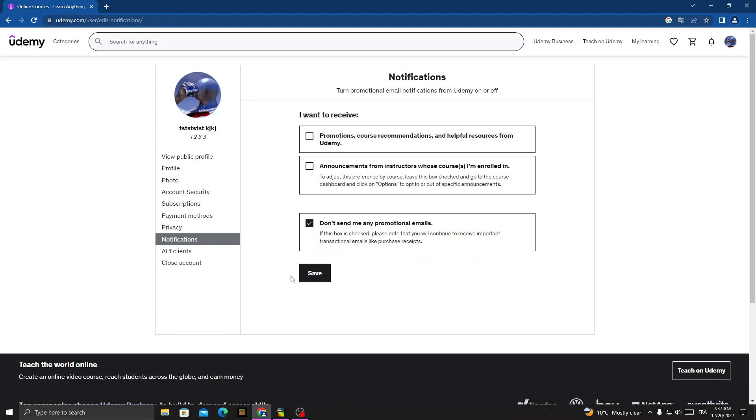And then click Save. And that's it. Now you can manage your email notifications here.